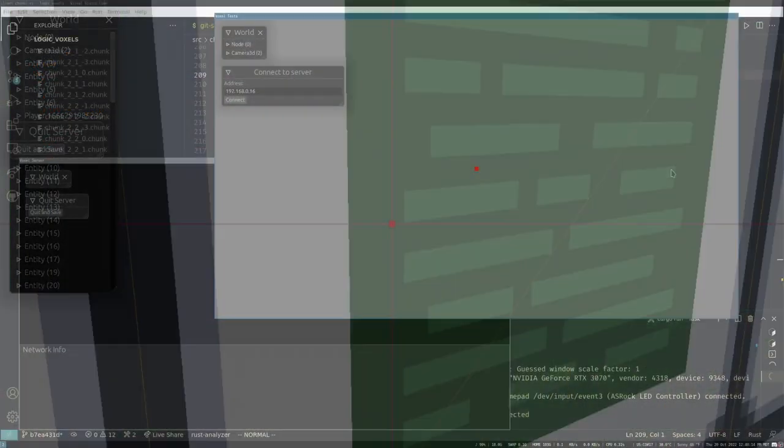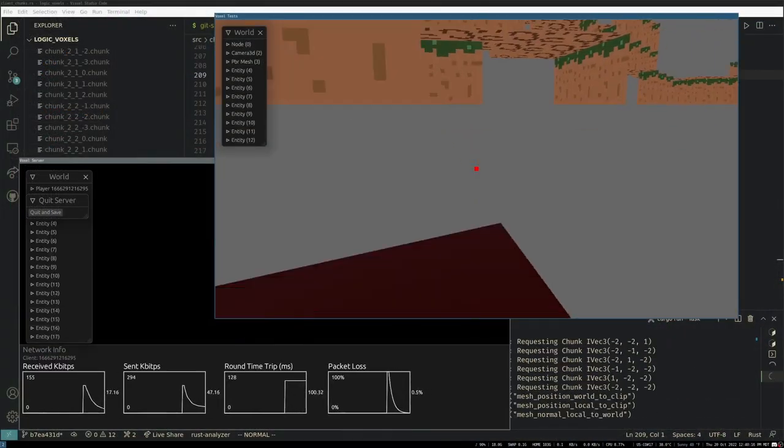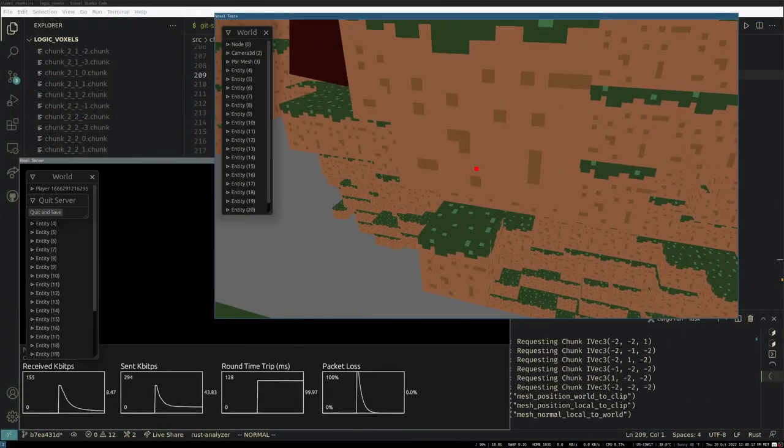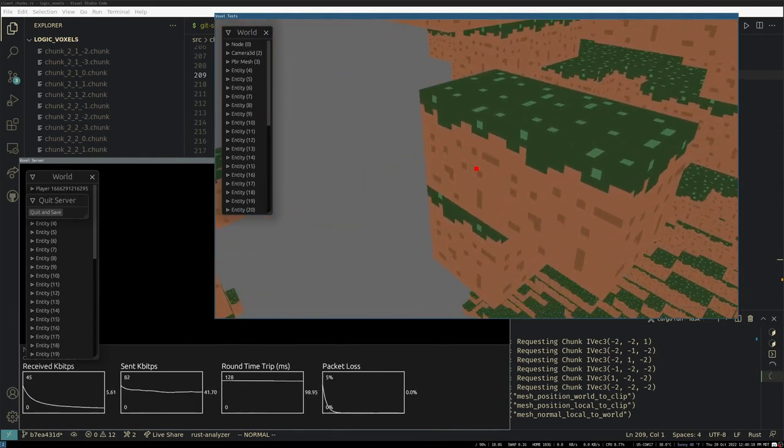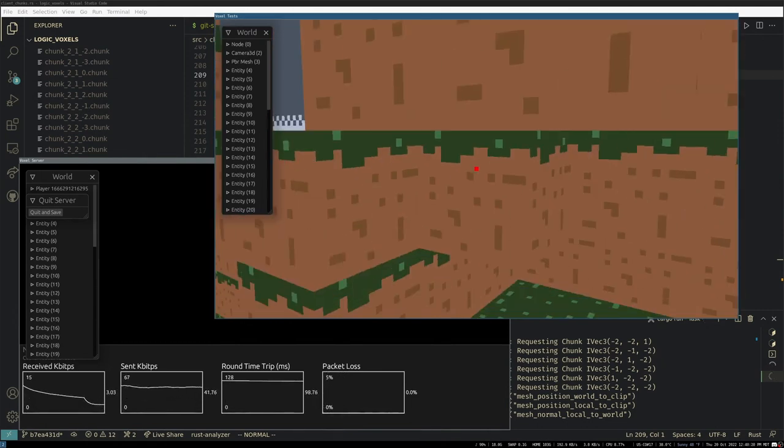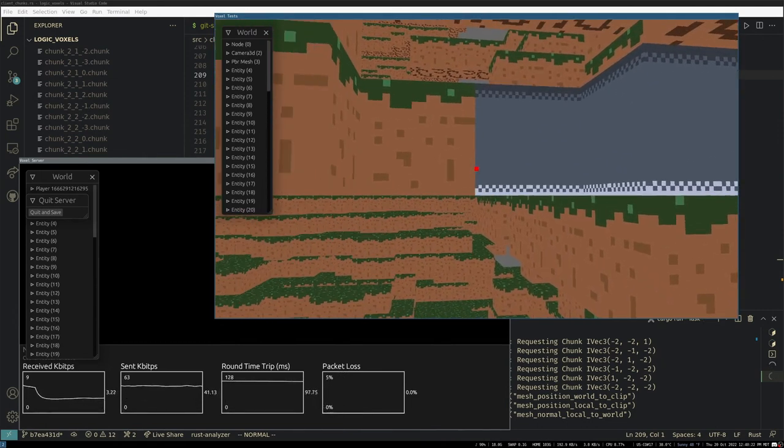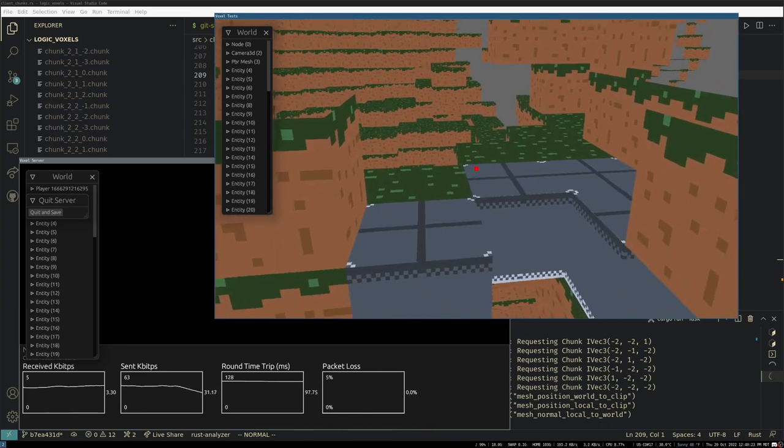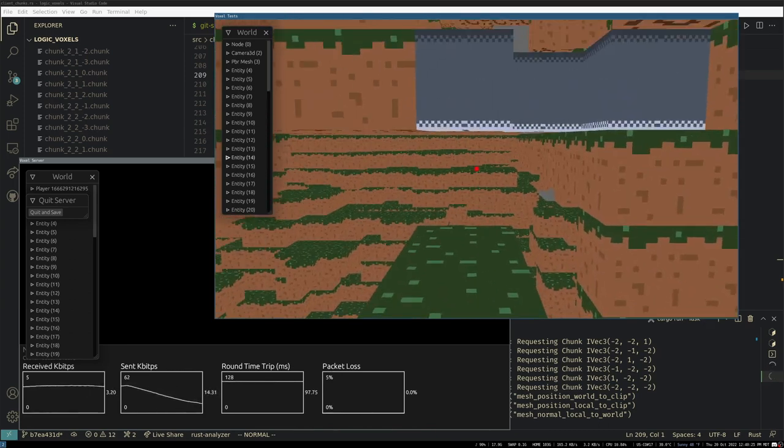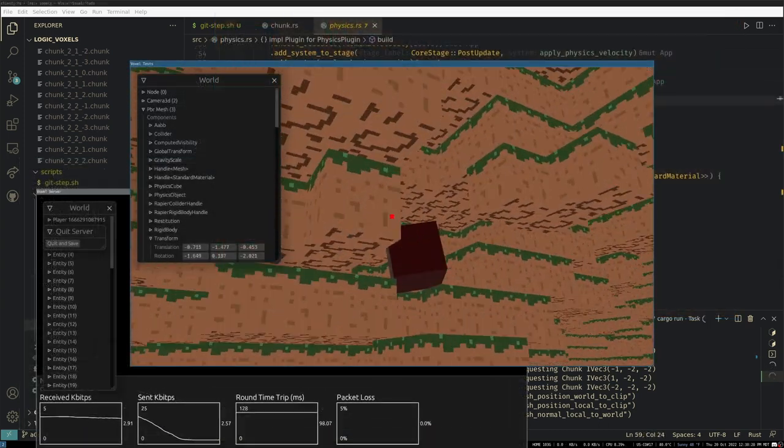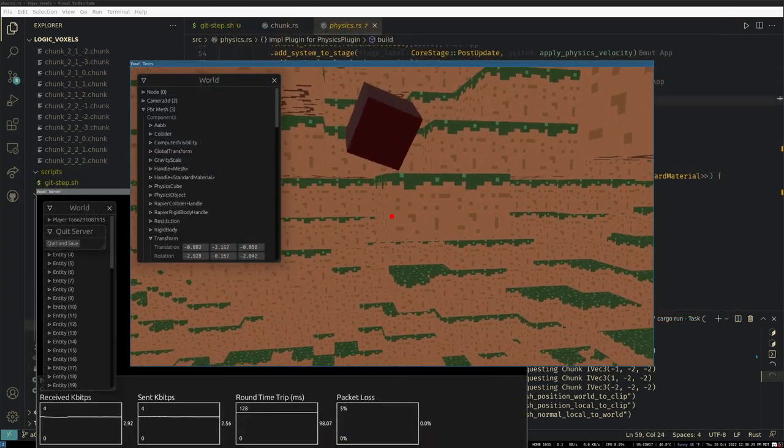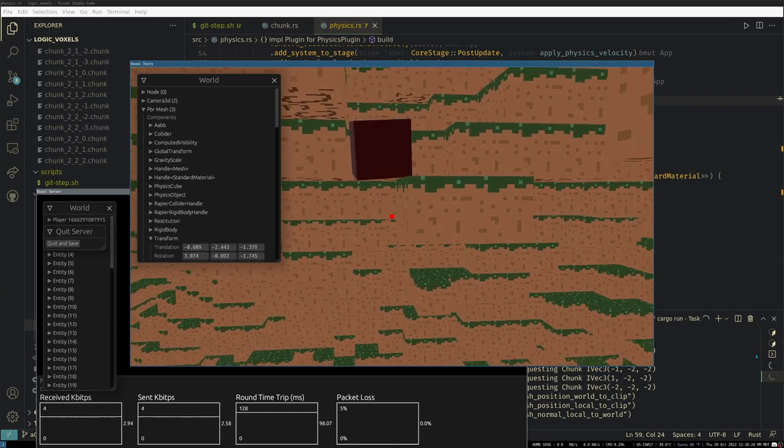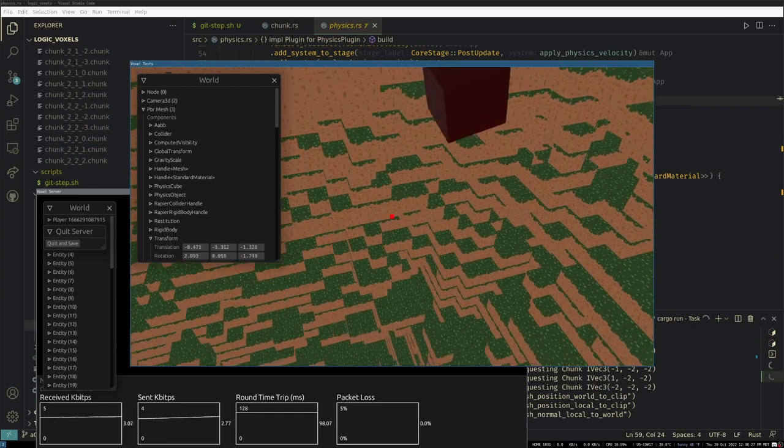As of now, I have a multiplayer voxel game where players can connect to a server and break and place blocks. The server maintains the true state of the world and this can be saved to a file and is loaded whenever you want to restart the game. I've started adding basic physics and I'm working on adding blocks which can hold arbitrary data, like furnaces or chests in Minecraft.